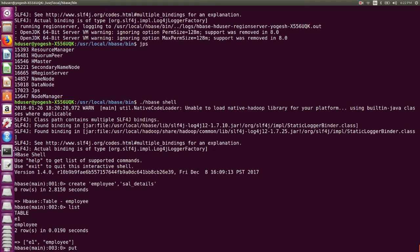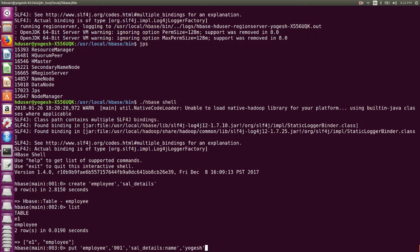Now if I want to put some values in the employee table, I can type: put 'employee', '001', 'sal_details:name', 'Yogish'. Here '001' is the row ID, 'sal_details' is the column family, 'name' is the column qualifier, and 'Yogish' is the value. It shows 0 rows in 0.16 seconds — meaning the insert was successful.